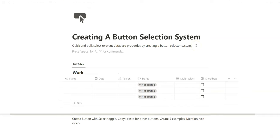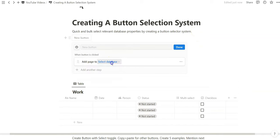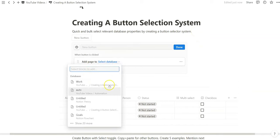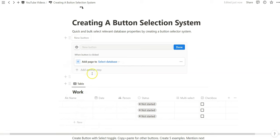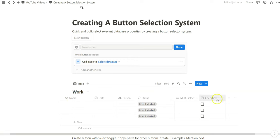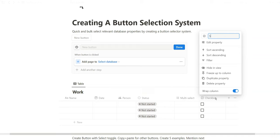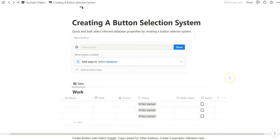Most of today is going to be using the button. I'm going to use the simple add a database entry tool. I've created a very basic database here with a name, date, person, status, and a select checkbox property. The only one I'll rename is the checkbox to select, as this is going to be our primary mechanism to select database properties based on specifications in these buttons that we create.